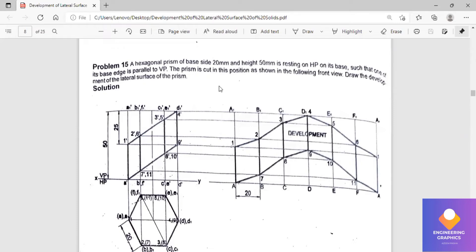You can see this is the cut, so the front and top view will be given in the question. We need to draw only the development for this.